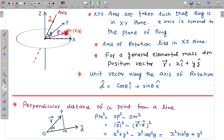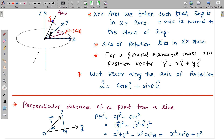Now we take a small elemental mass dm on this ring. The coordinates of this elemental mass will be (x, y). Since the ring is in the xy plane, the z coordinate is 0 everywhere. So the position vector of that elemental mass dm is simply x î + y ĵ. The unit vector along the axis of rotation will have a cos theta component along x and a sin theta component along z, so it is cos theta î + sin theta k̂.